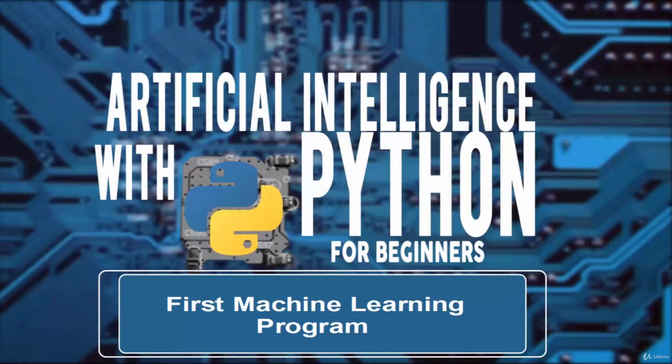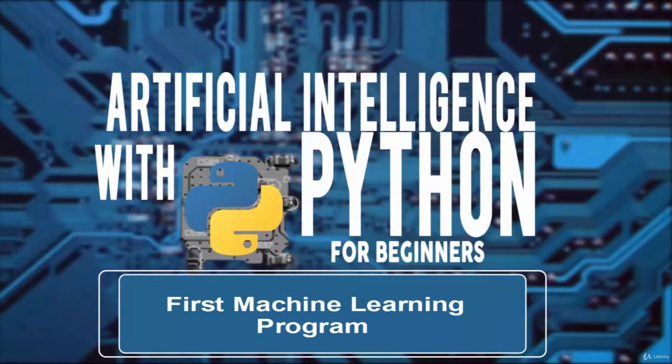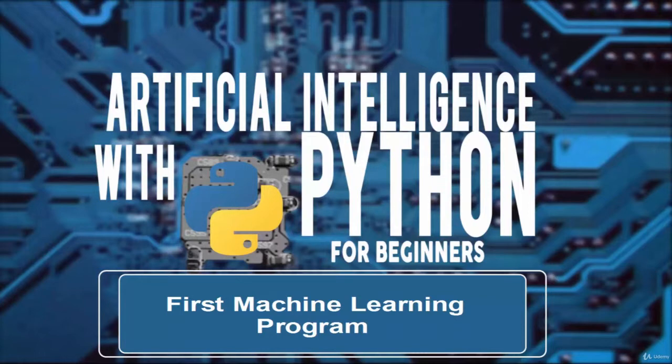Welcome! In this video we will learn about our first machine learning program. Six lines of Python is all it takes to write your first machine learning program. Just don't expect that in this first program we'll do something highly advanced related to artificial intelligence.